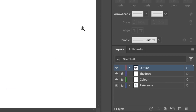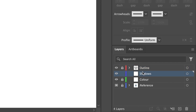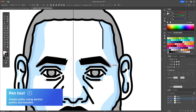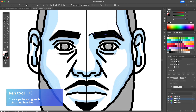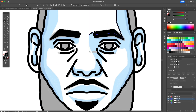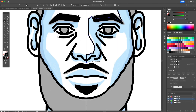Before we add the color, let's trace out on a different layer where the shadows will be. Using the pen tool and a thinner stroke, I will just follow the sketch template that I created. Remember to always close off your shapes so that it's easier to apply the colors later on.